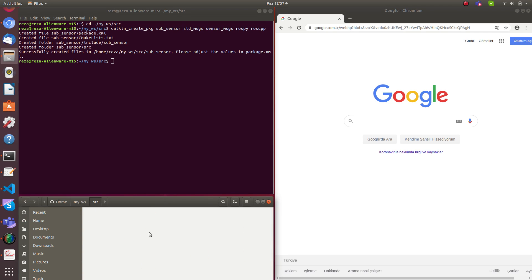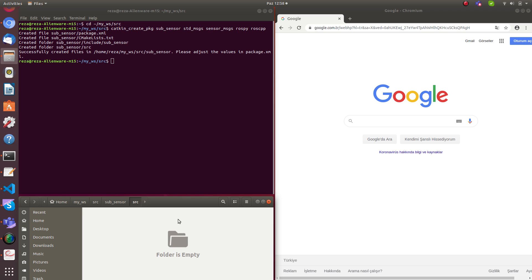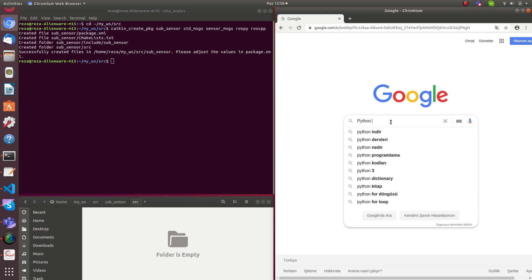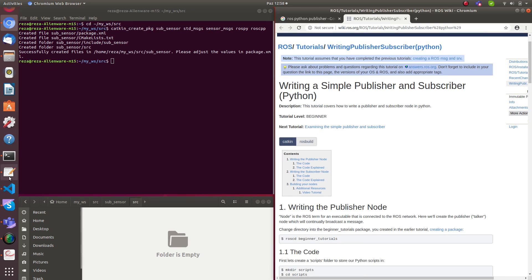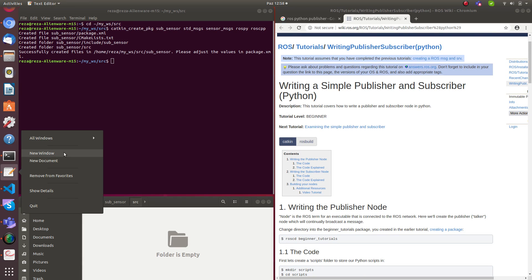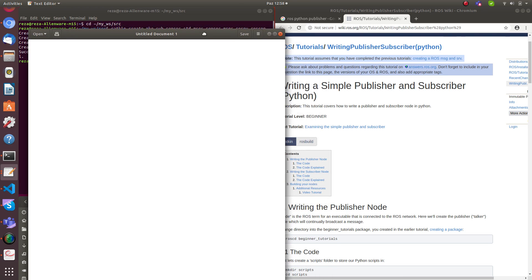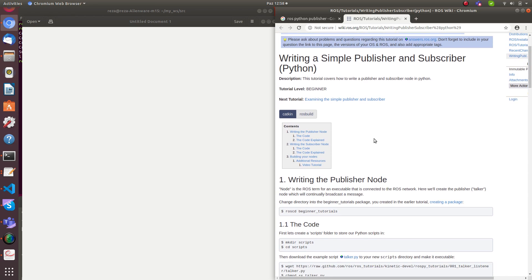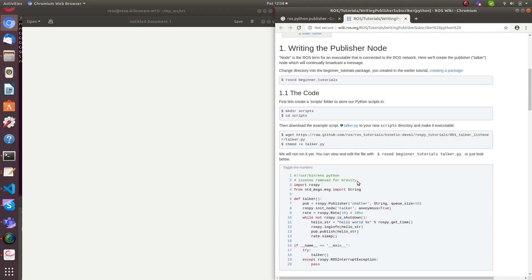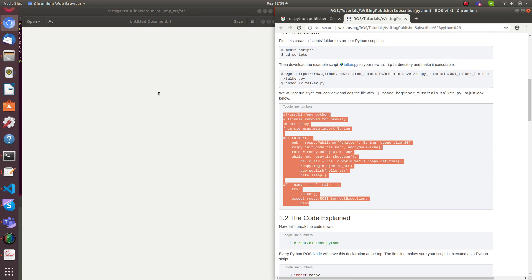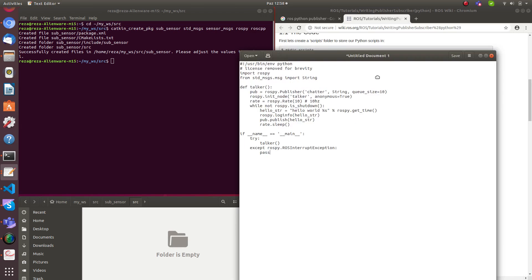Go to your workspace source — it's empty. Let's create some nodes here. I'm going to use Python first. I'll use the ROS Python publisher example from the writing simple publisher and subscriber Python tutorial, and copy-paste the publisher code as a starting point.